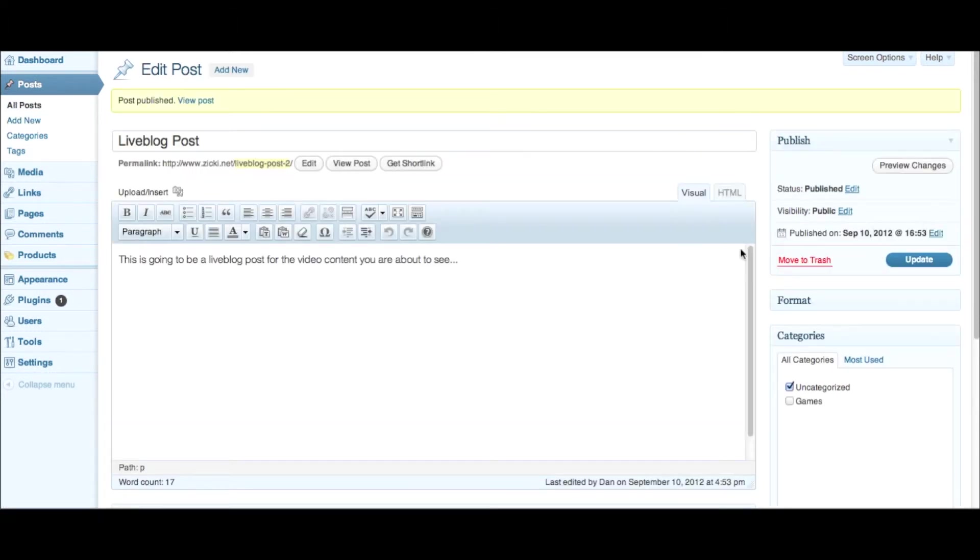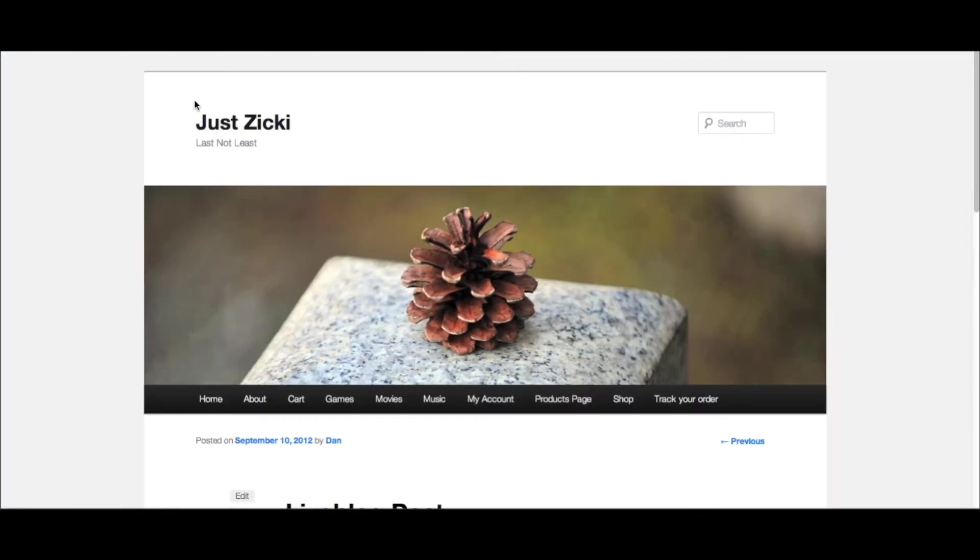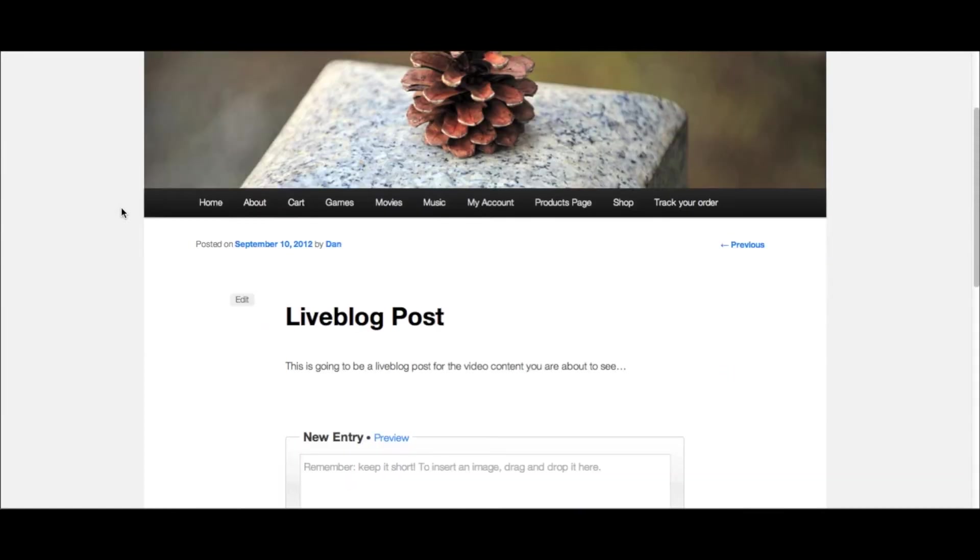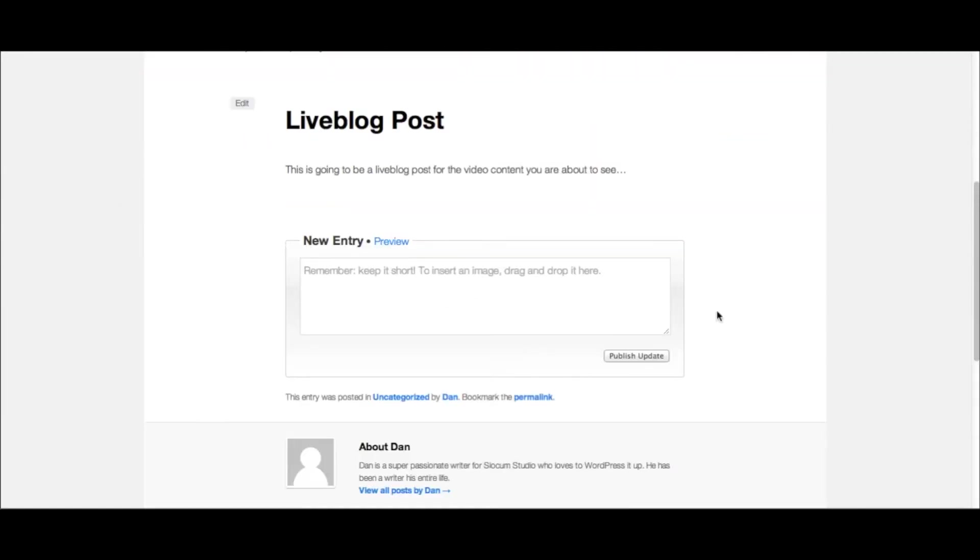So the cool thing about this liveblog plugin is all of your edits actually happen after the fact in the frontend, which is really intuitive and awesome. So I'm going to go here after I publish the page, and as long as you're logged in, this little box is going to show up and it's going to say new entry. And what you can do right in this box is you can type in whatever you want to do.